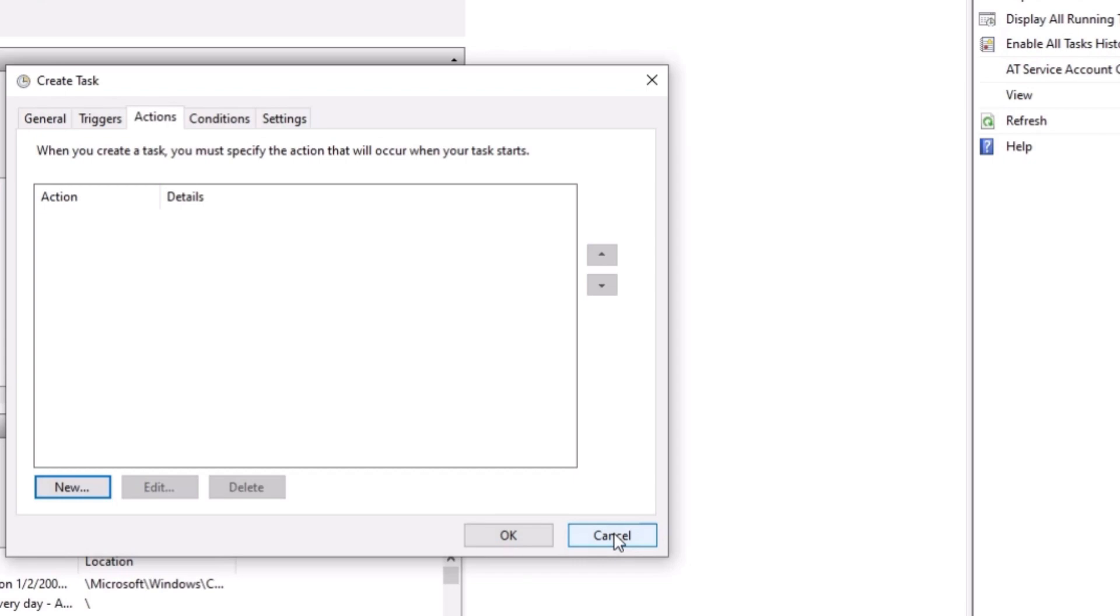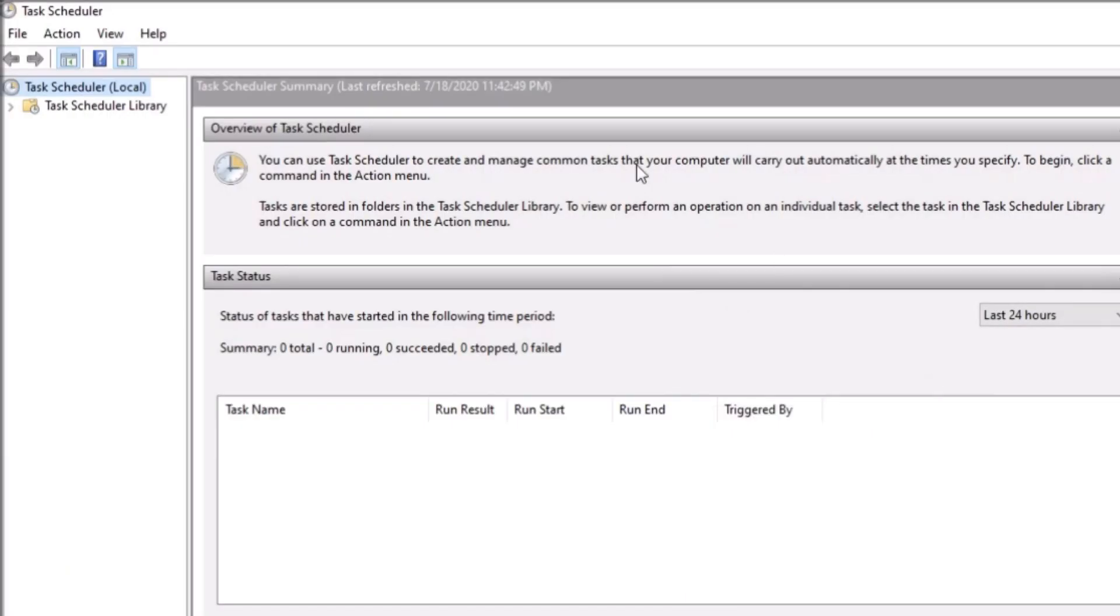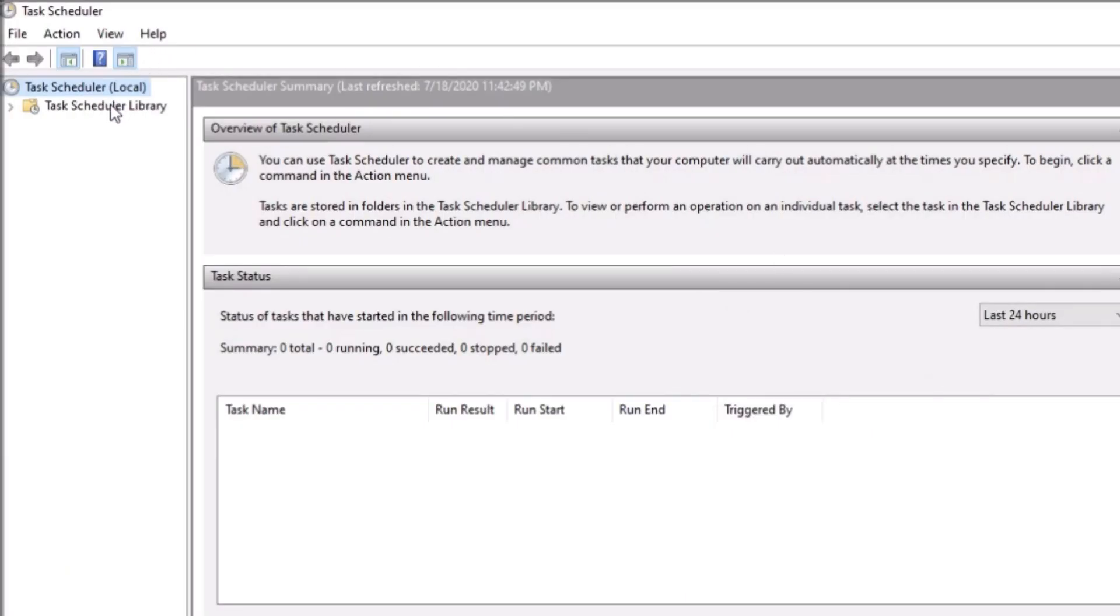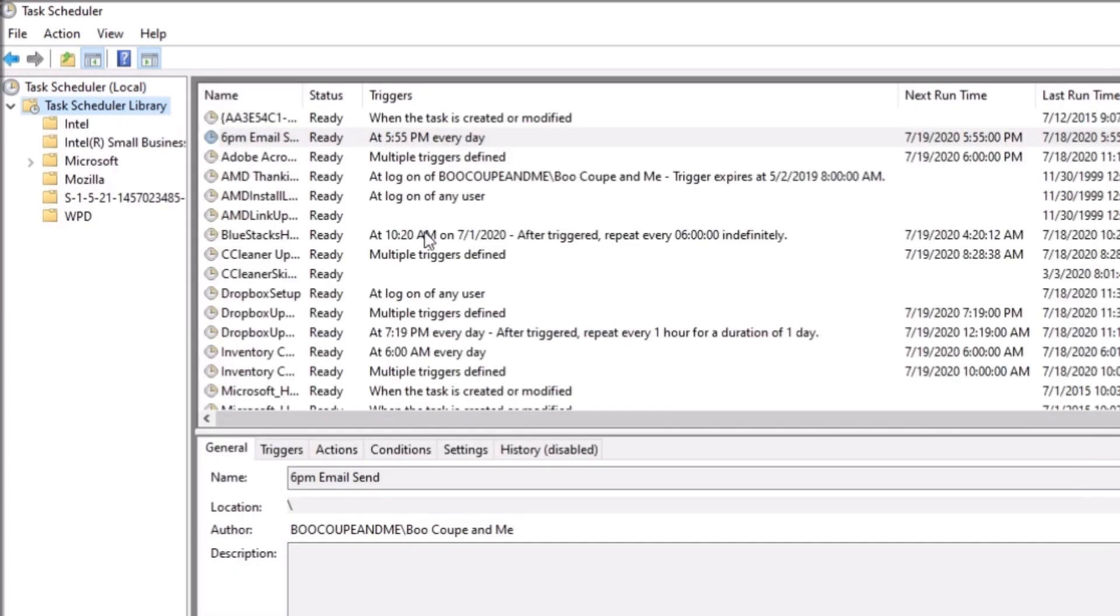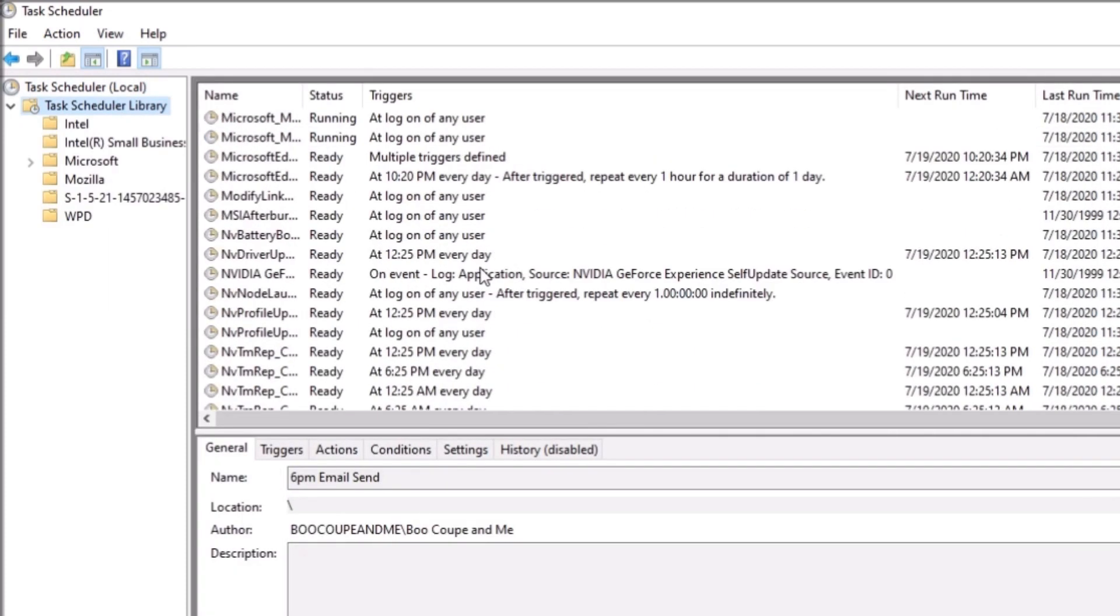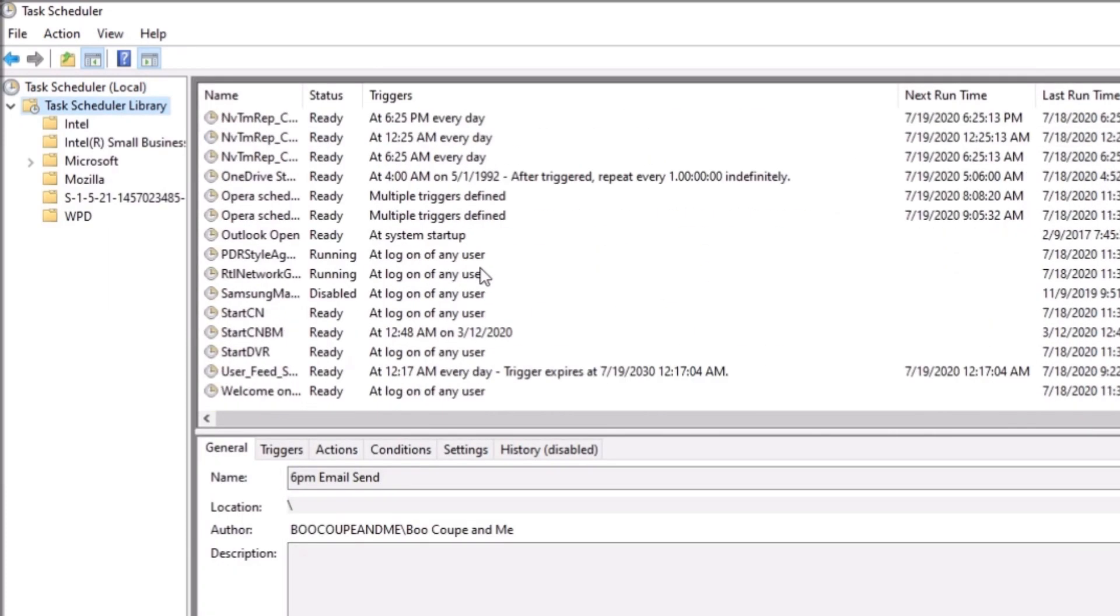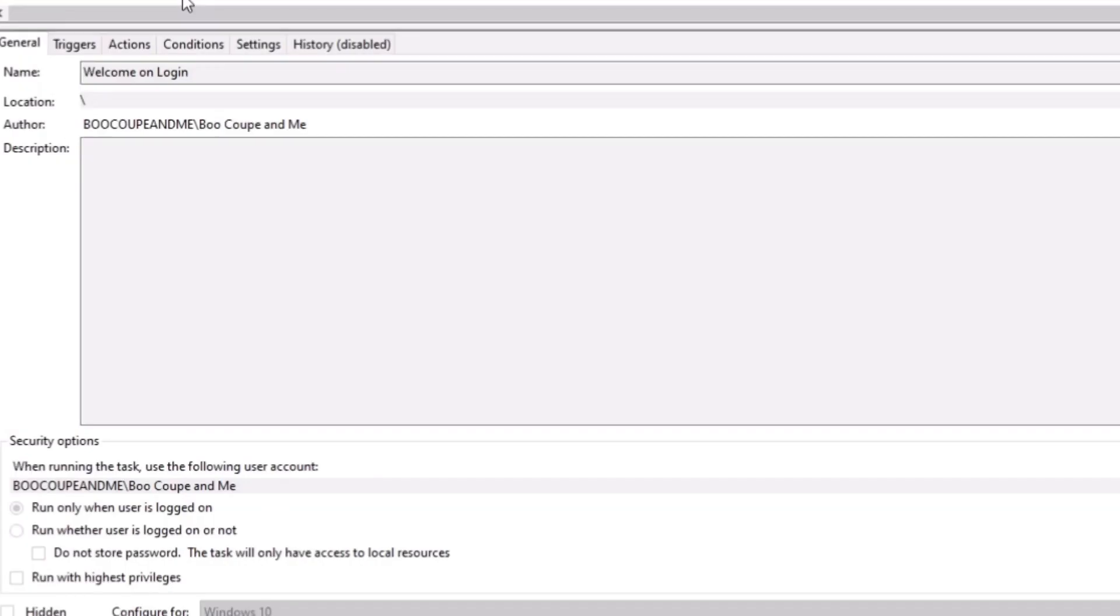Now I'm going to show you one that I already set up already. So that way there's no confusion. So this one here is what I set up. So it says welcome on login.